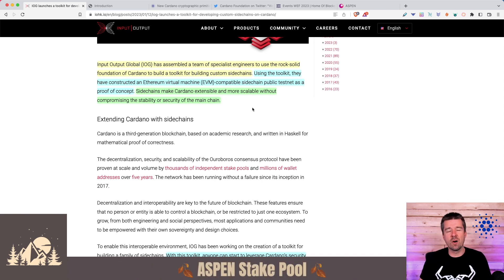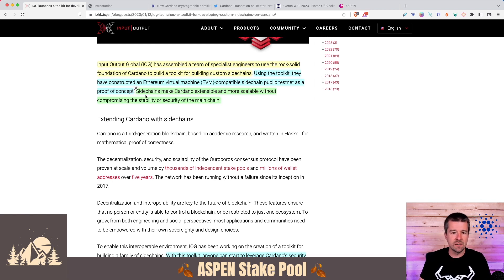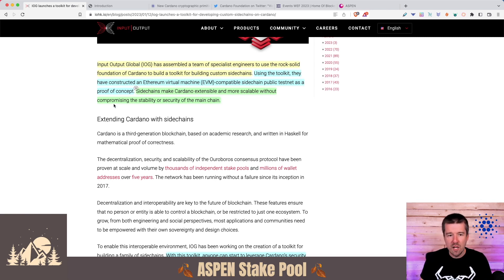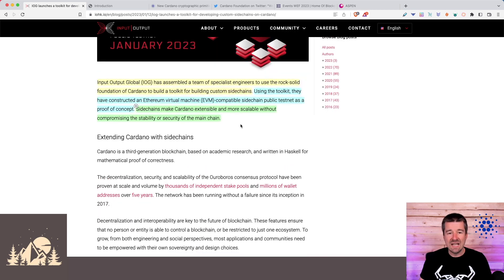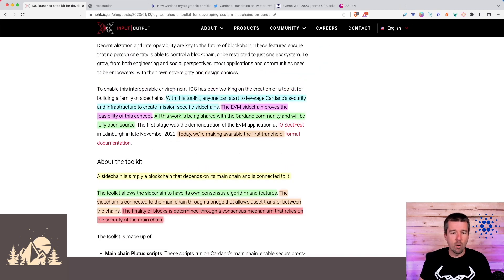Here's the most important part for those not too familiar with sidechains. Sidechains make Cardano extensible and more scalable without compromising the stability or security of the main chain.